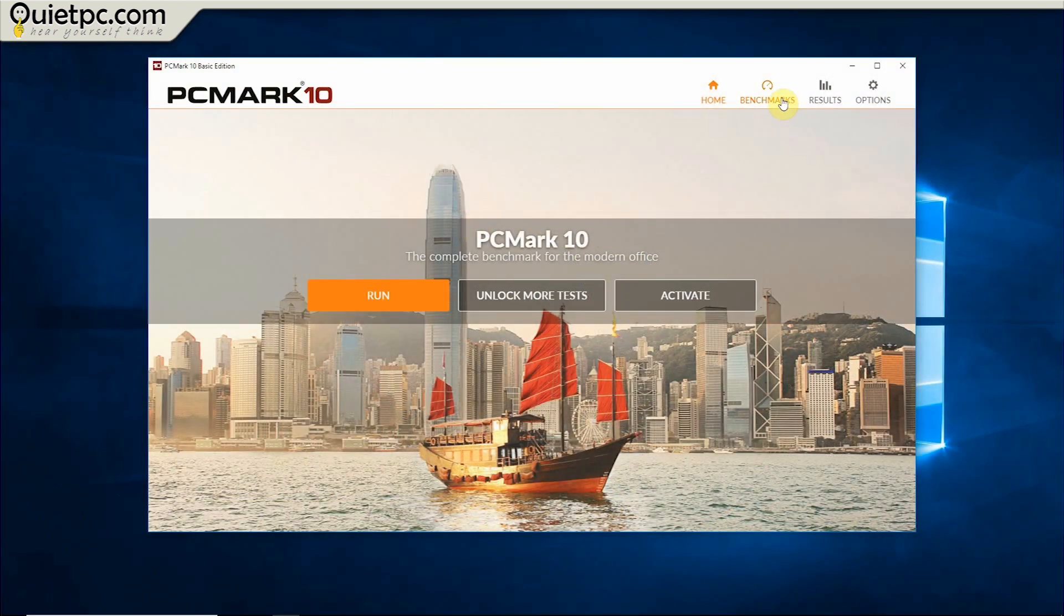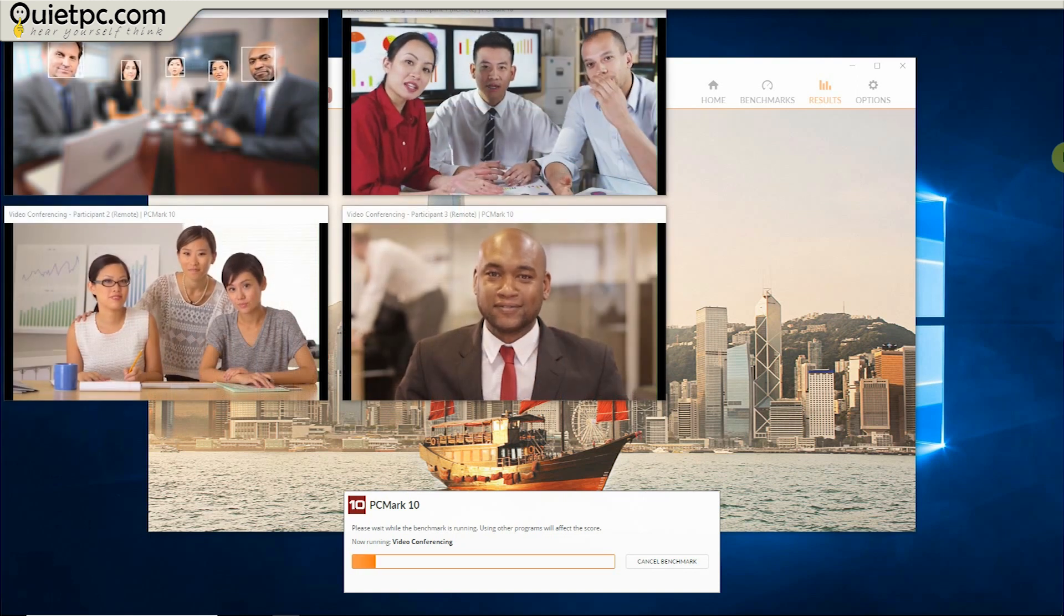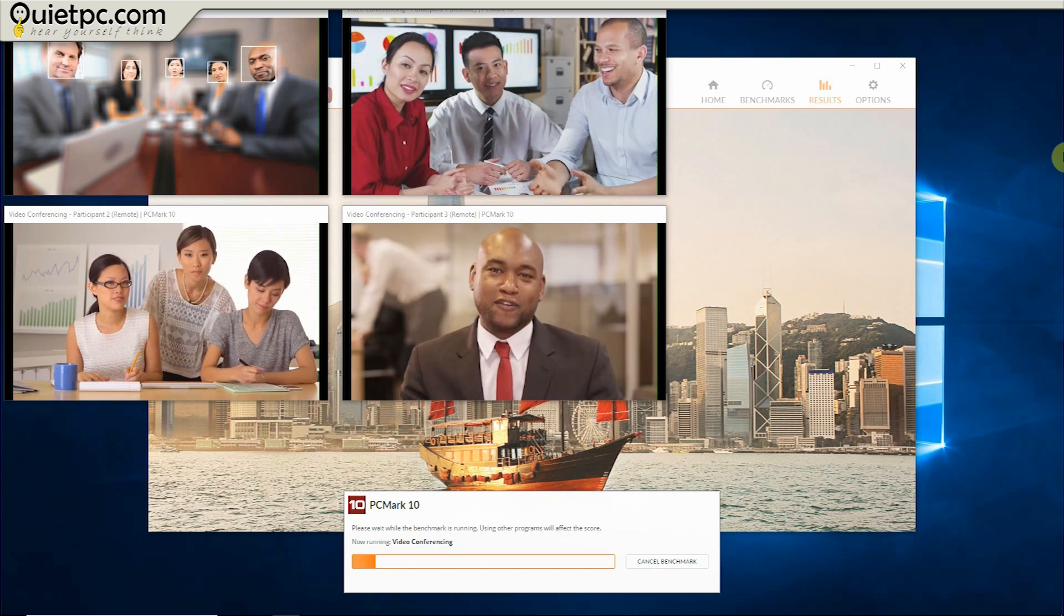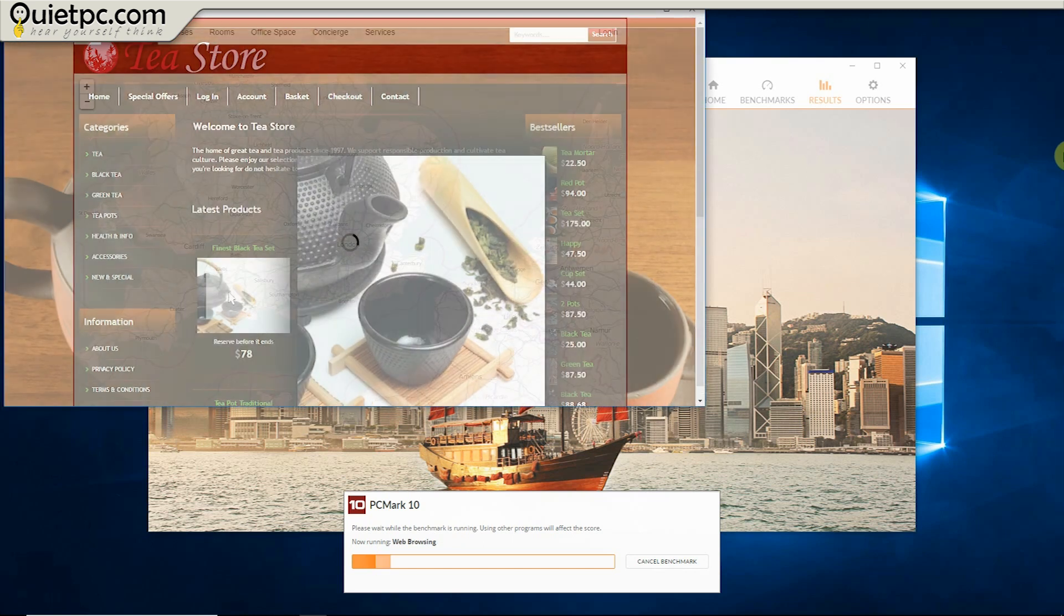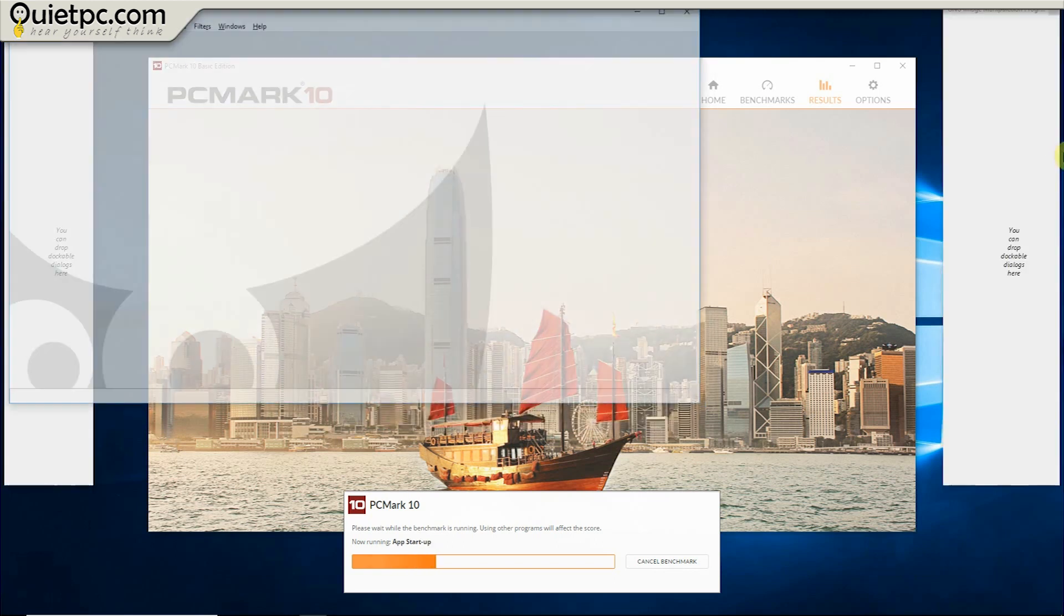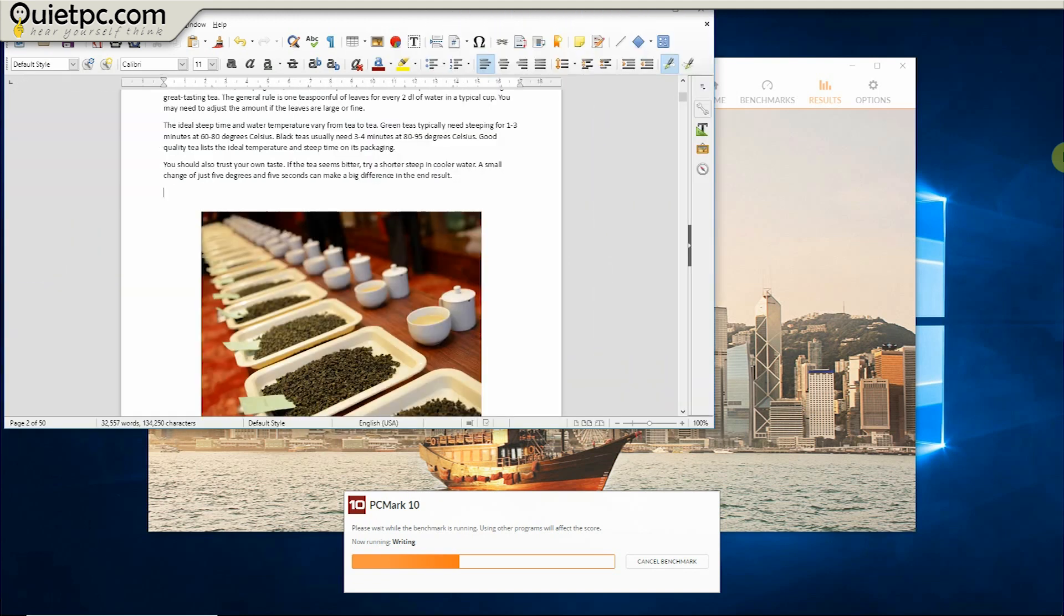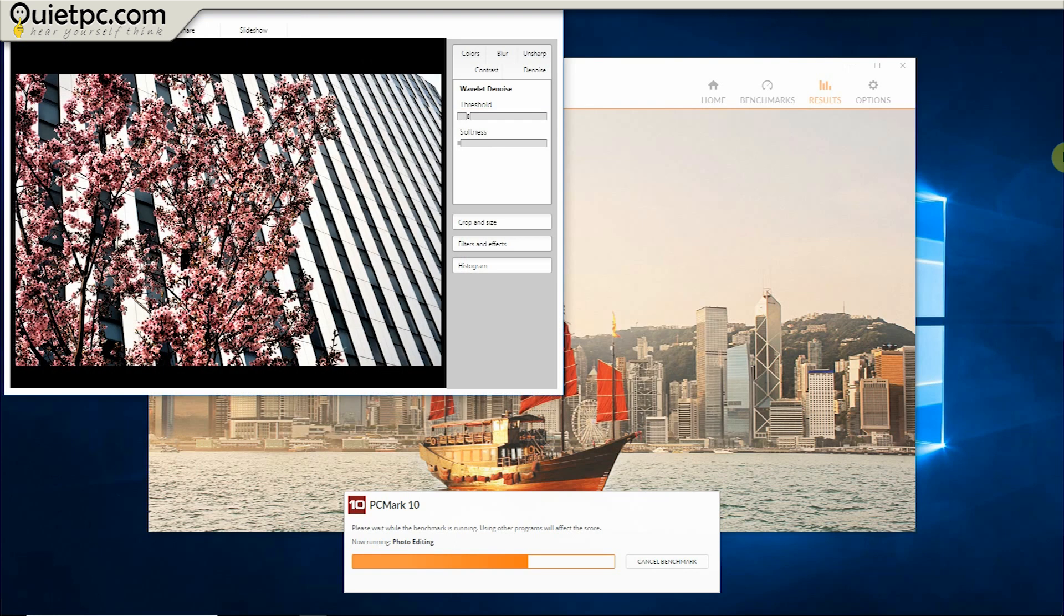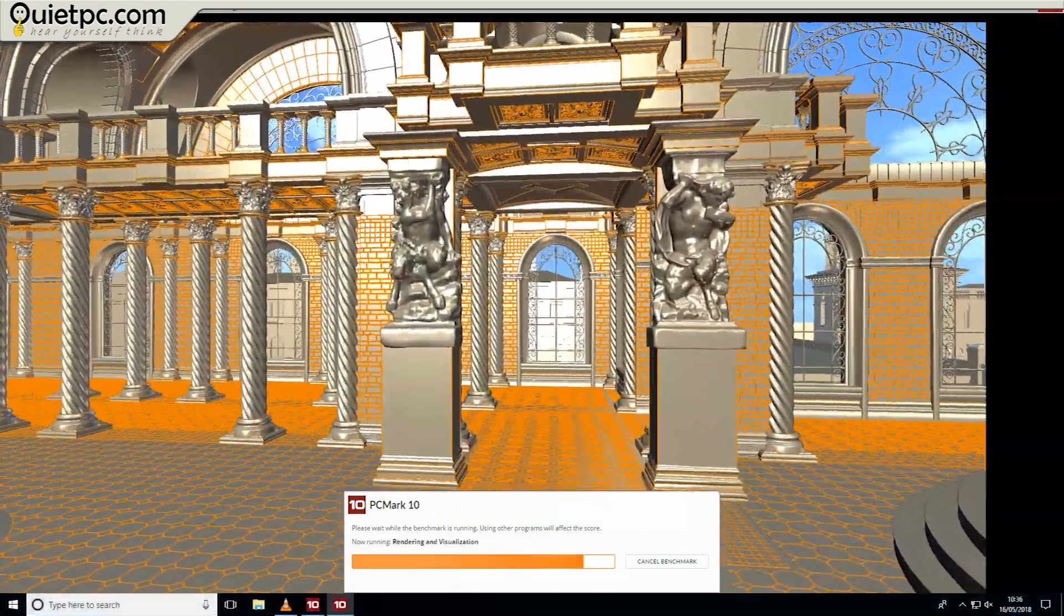Test number five, PC Mark 10. PC Mark 10 measures complete system performance for modern office needs using tests based on real world applications and activities including video conferencing, web browsing, application startup, word processing, spreadsheets, photo and video editing, rendering and visualization.